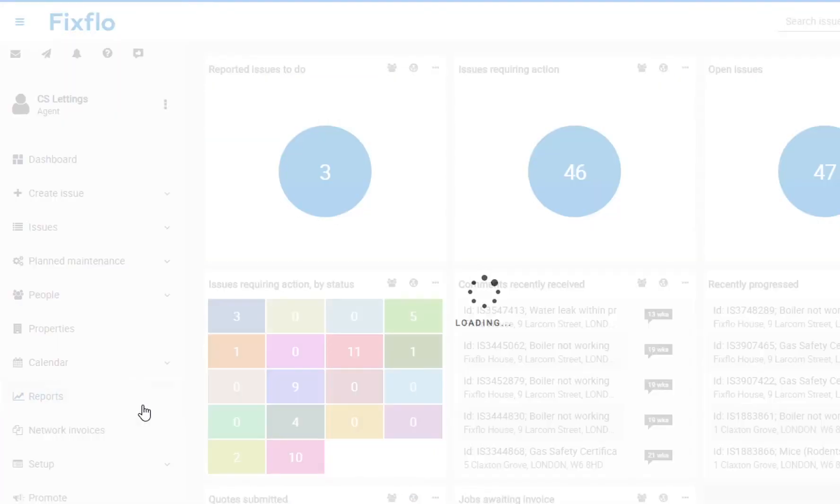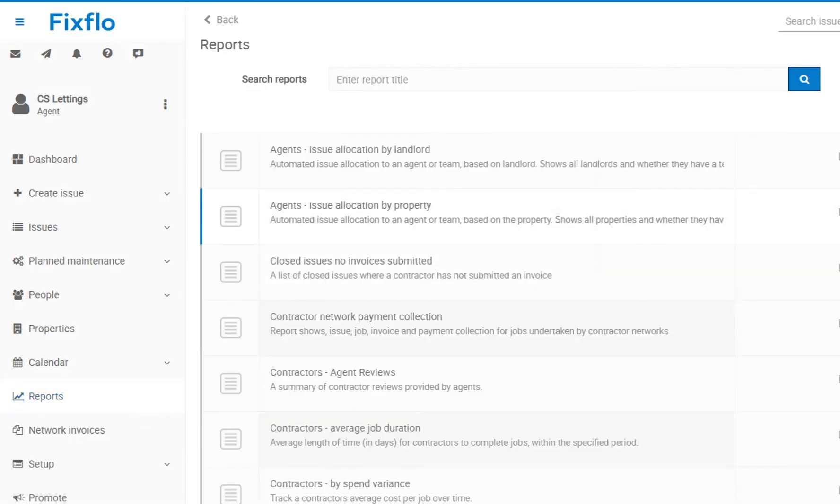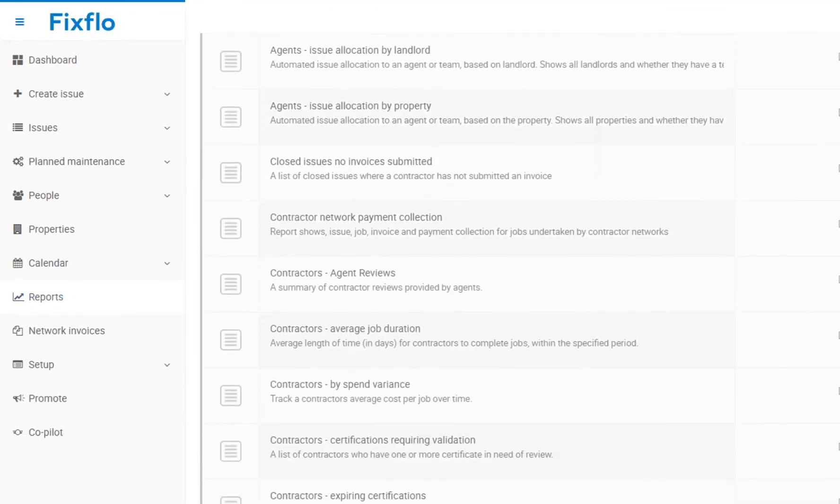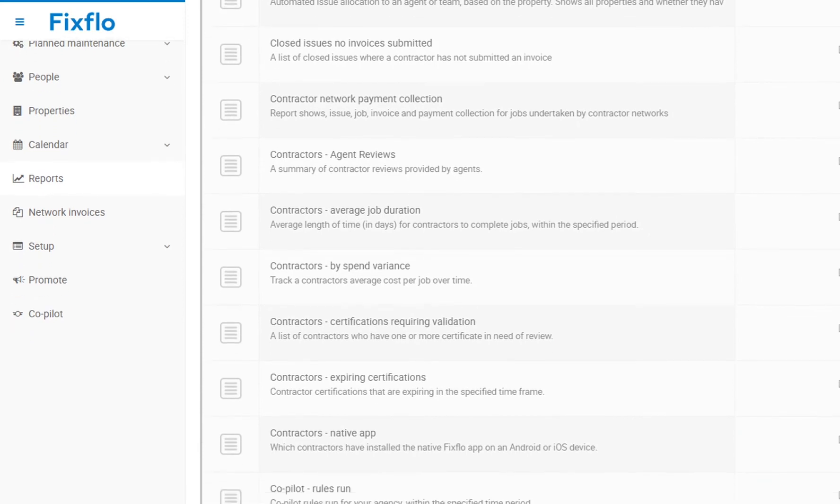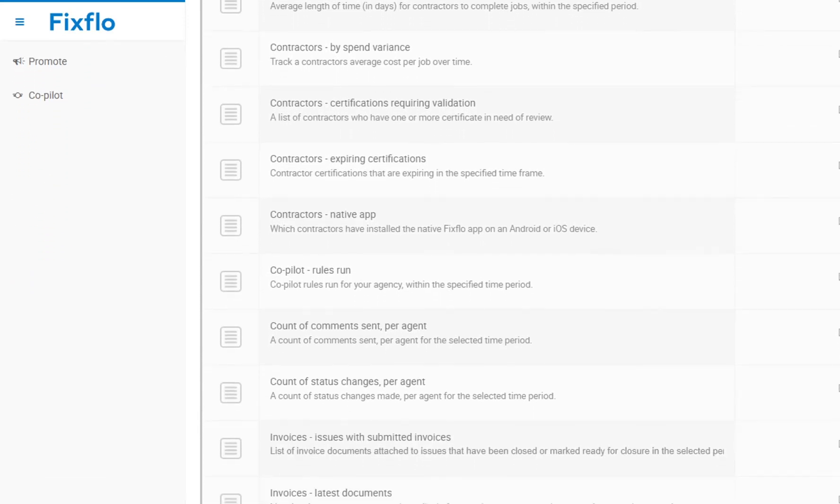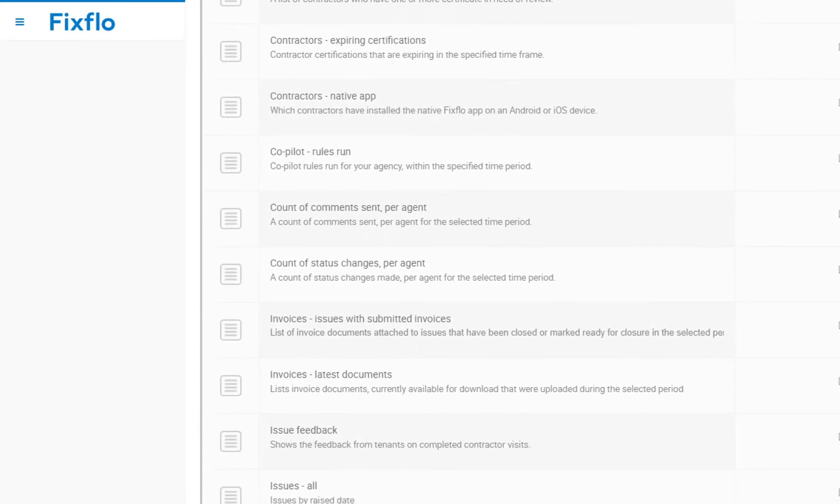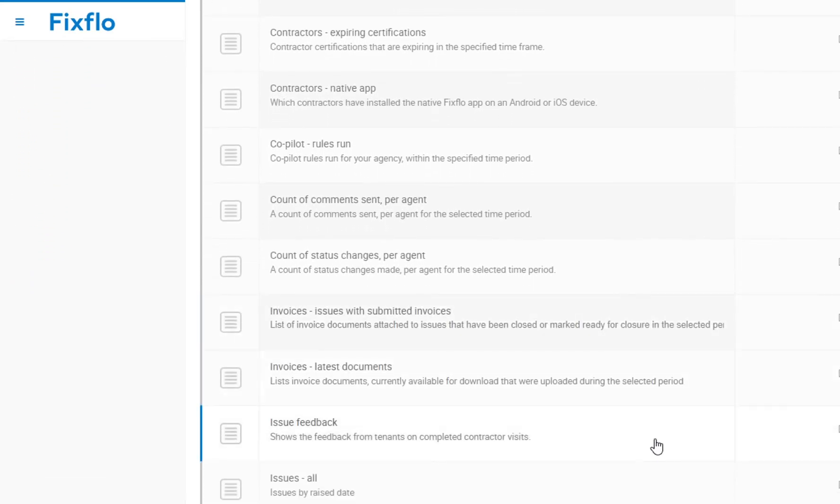FixedFlow offers you data on demand with clear downloadable reports that can also be automatically scheduled to email you as often as you like.